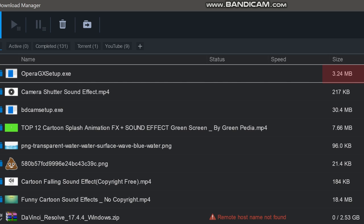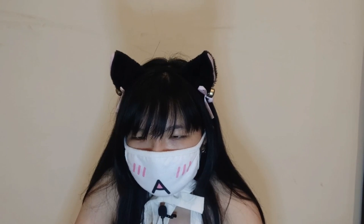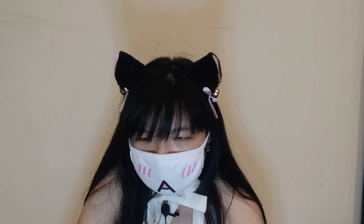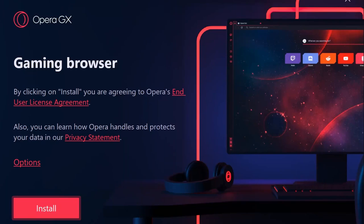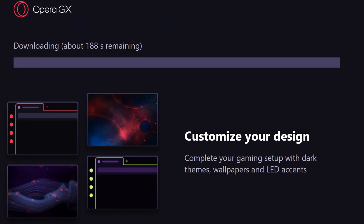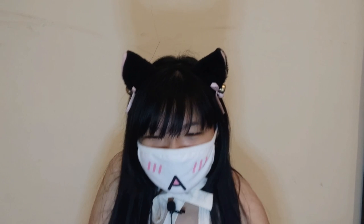The setup file is 3.24 megabytes in size. We're going to install this. It's a gaming browser, and by clicking on install you're agreeing to Opera's end user license agreement. While it's downloading, it says: customize your design — complete your gaming setup with dark themes, wallpapers, and accent colors.